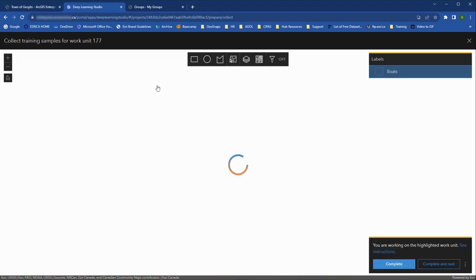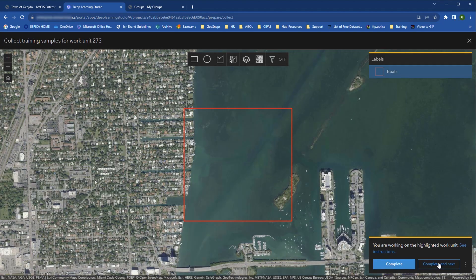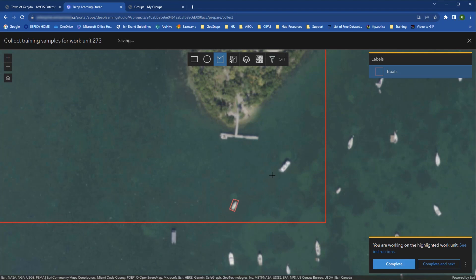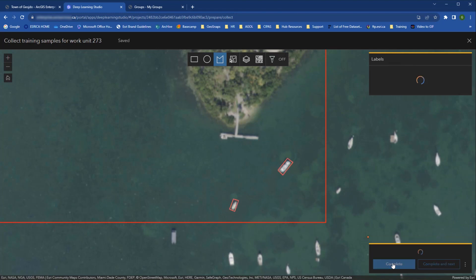In Prepare Training Data, you can collect training samples based on the work units the project owner defined in the project configuration. Users can add samples for each label and then mark the unit as complete and continue.